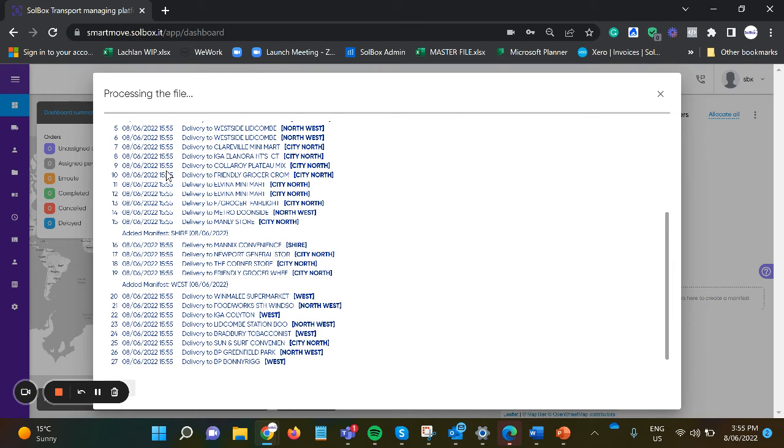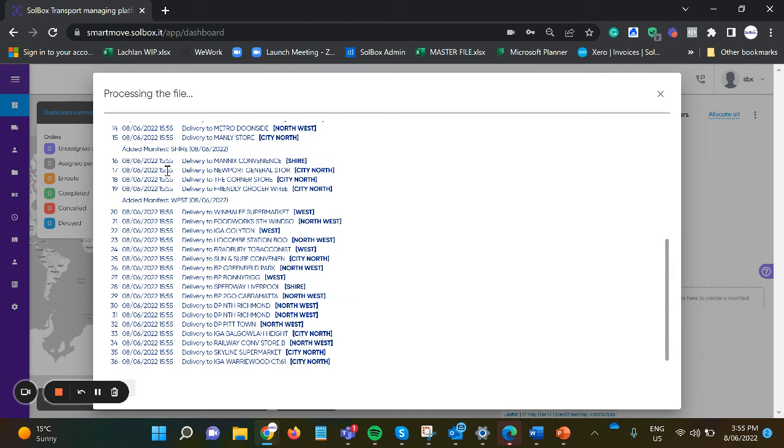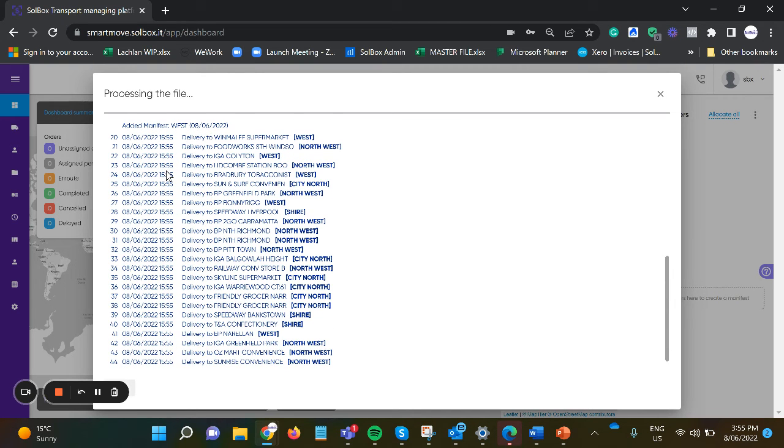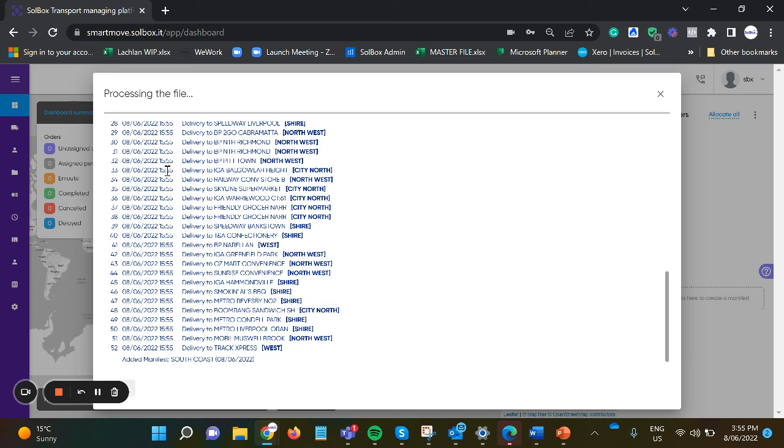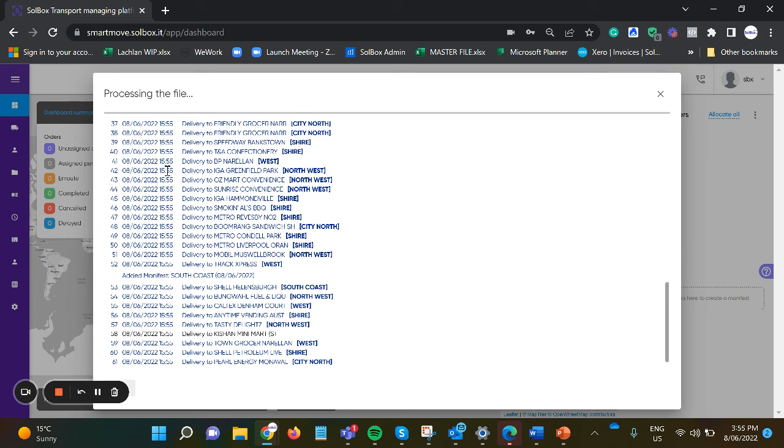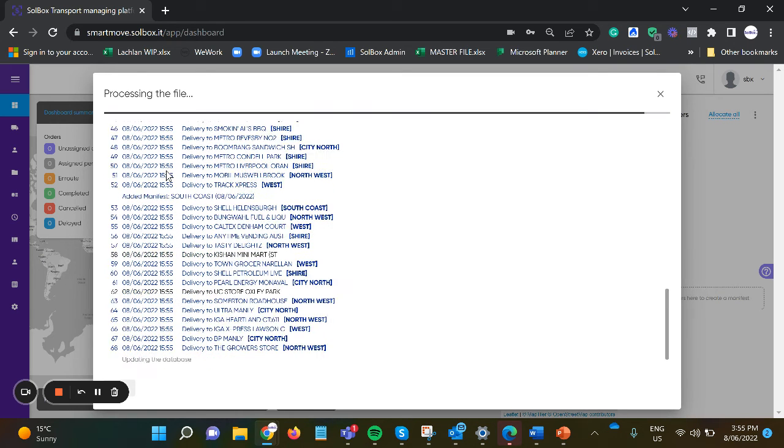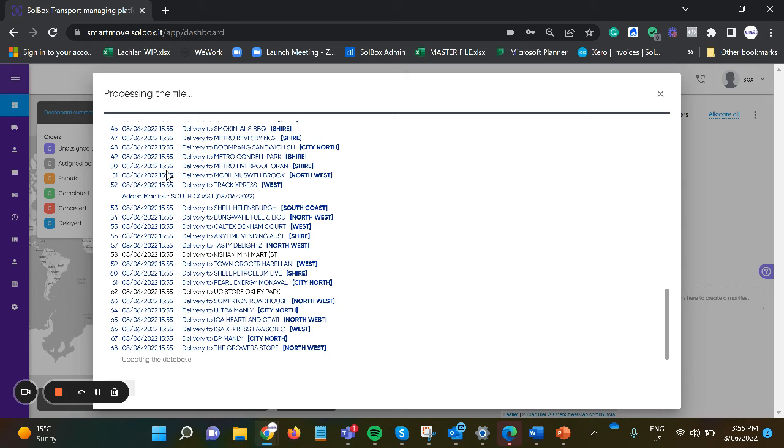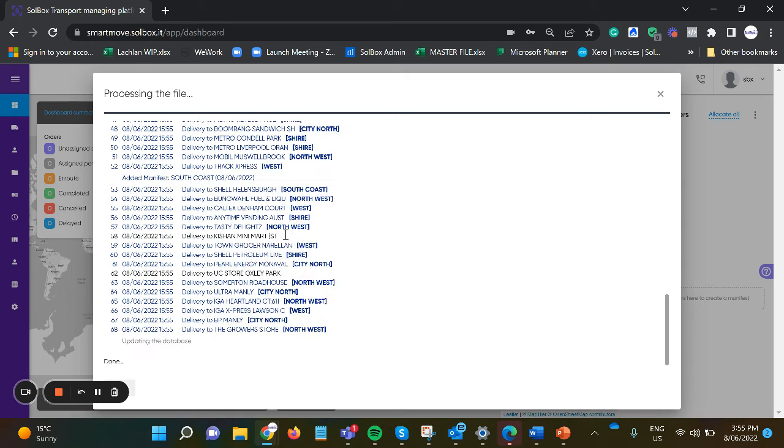Zones are created based on the map geographical area, and the orders that fall into that mapped area will automatically group as part of a zone, or if a customer is manually selected to be part of that zone via the setup.